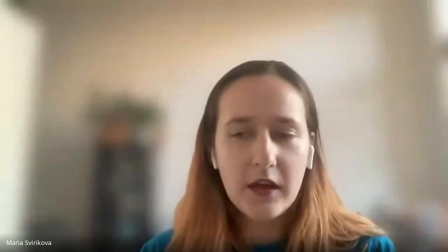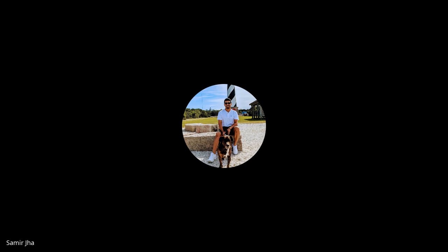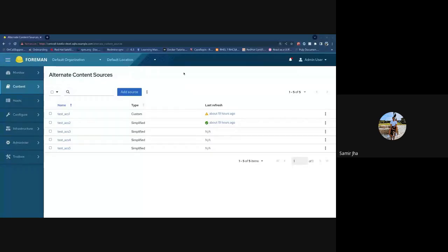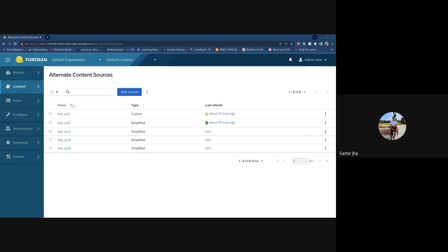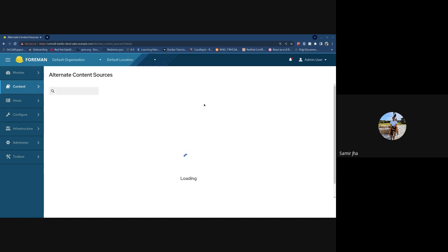Thank you Yan. Now Samir will continue with more improvements to ACS. As admin user, I have the add source button and next to all alternate content sources I have row actions to delete and refresh. We have sorting on this table. When you select the details of one, it opens as a side pane and the selected row gets highlighted.